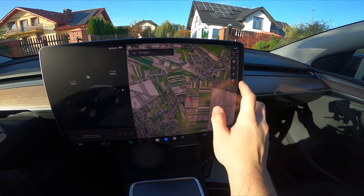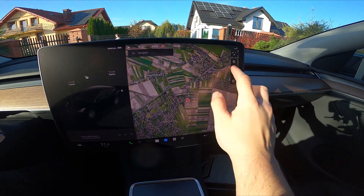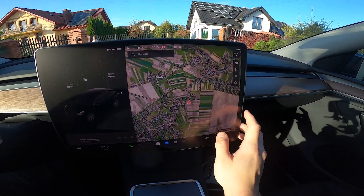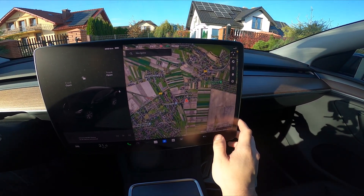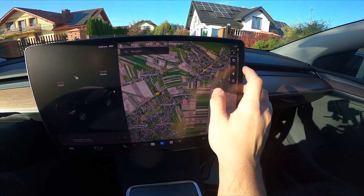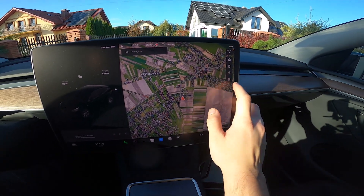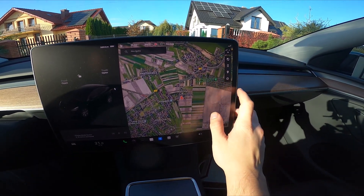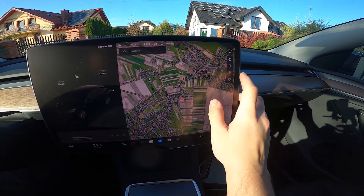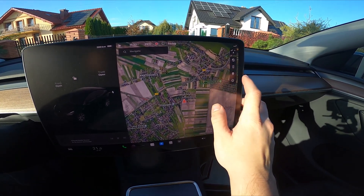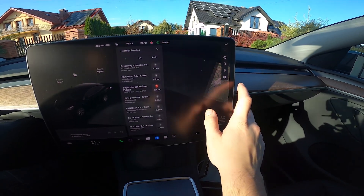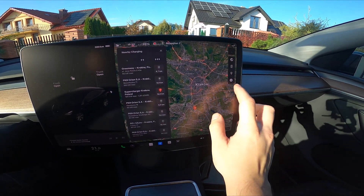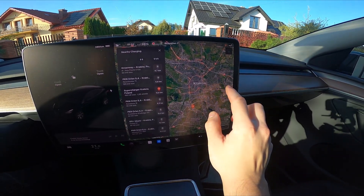We can enable satellite display, check traffic info, enter points of interest, and search for charging stations.